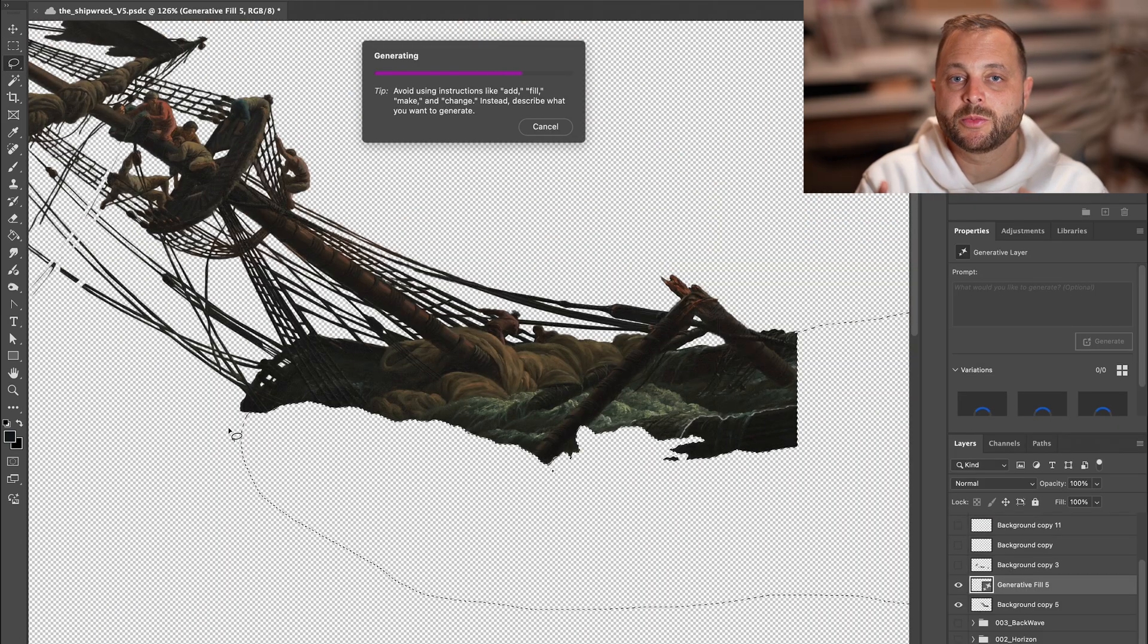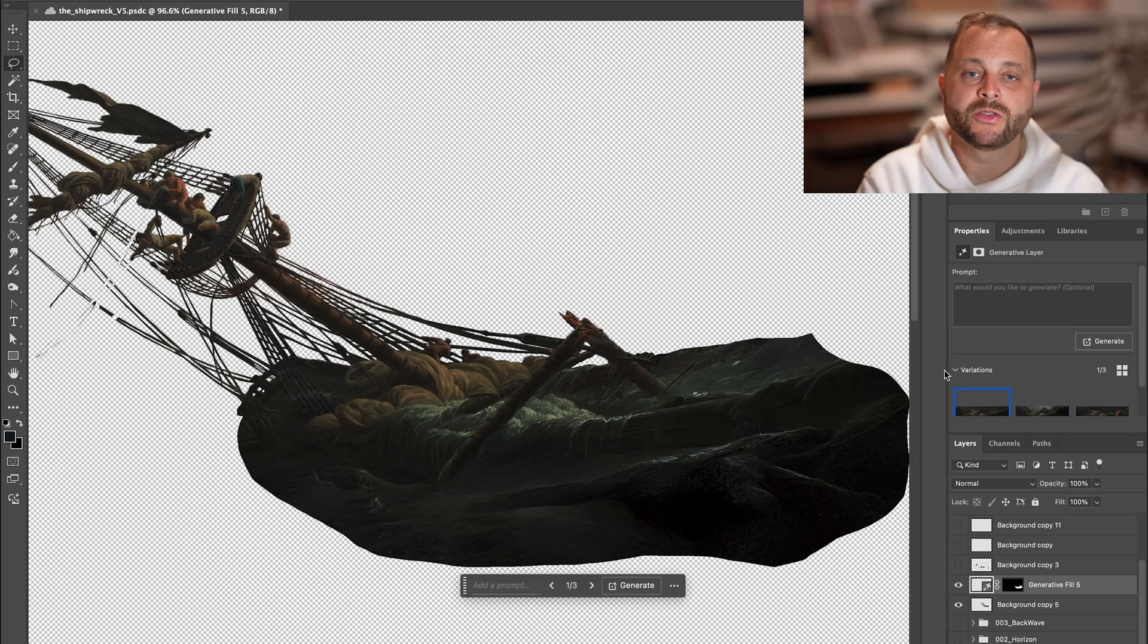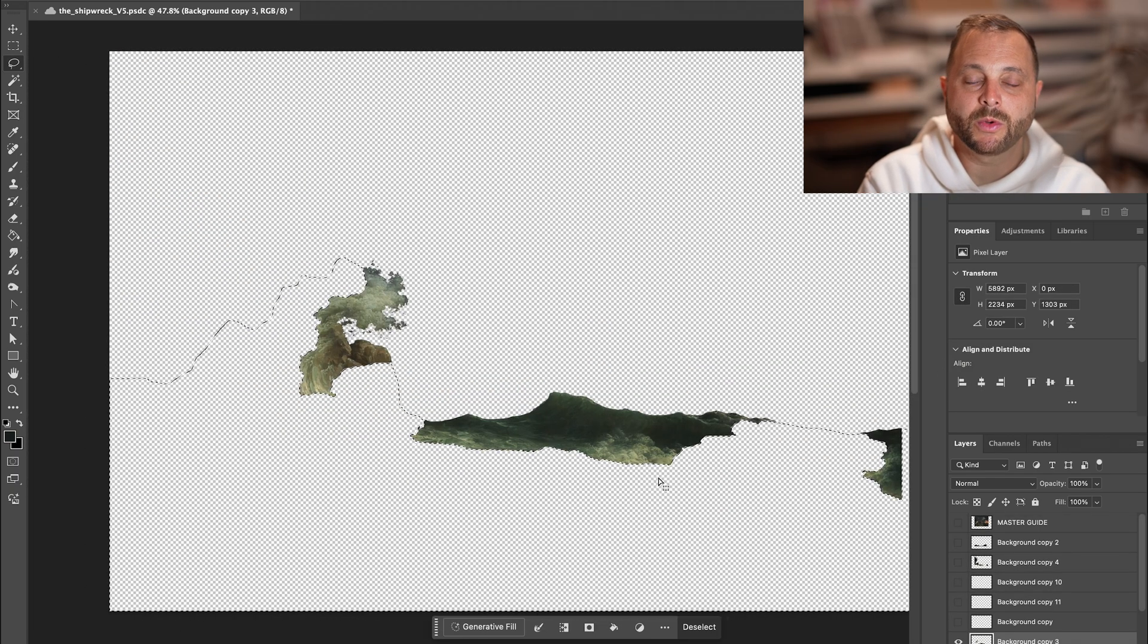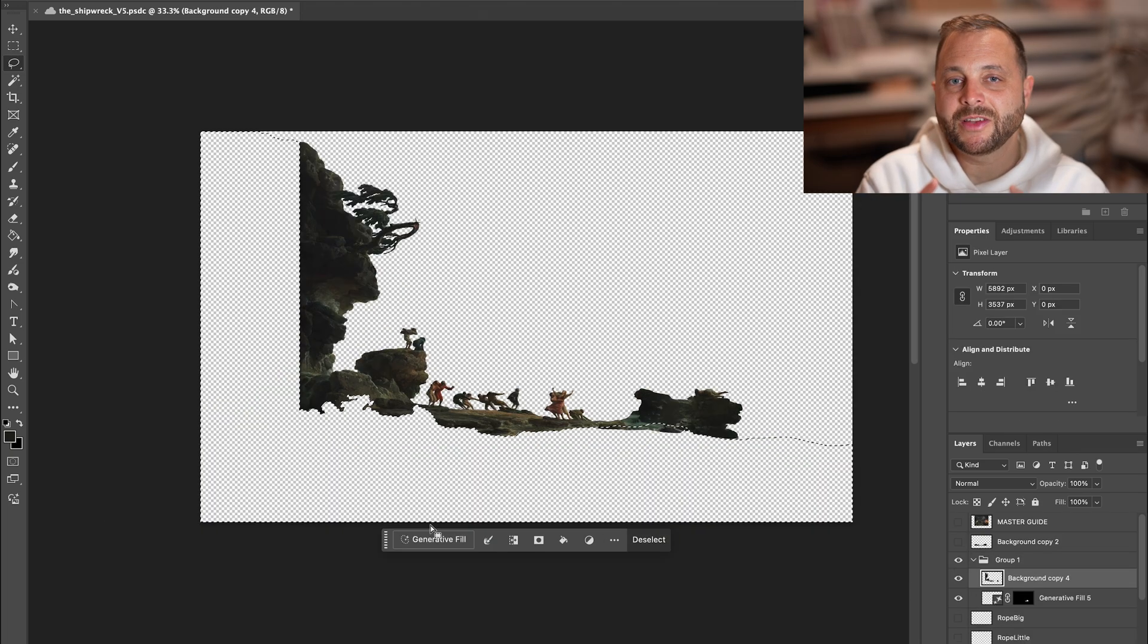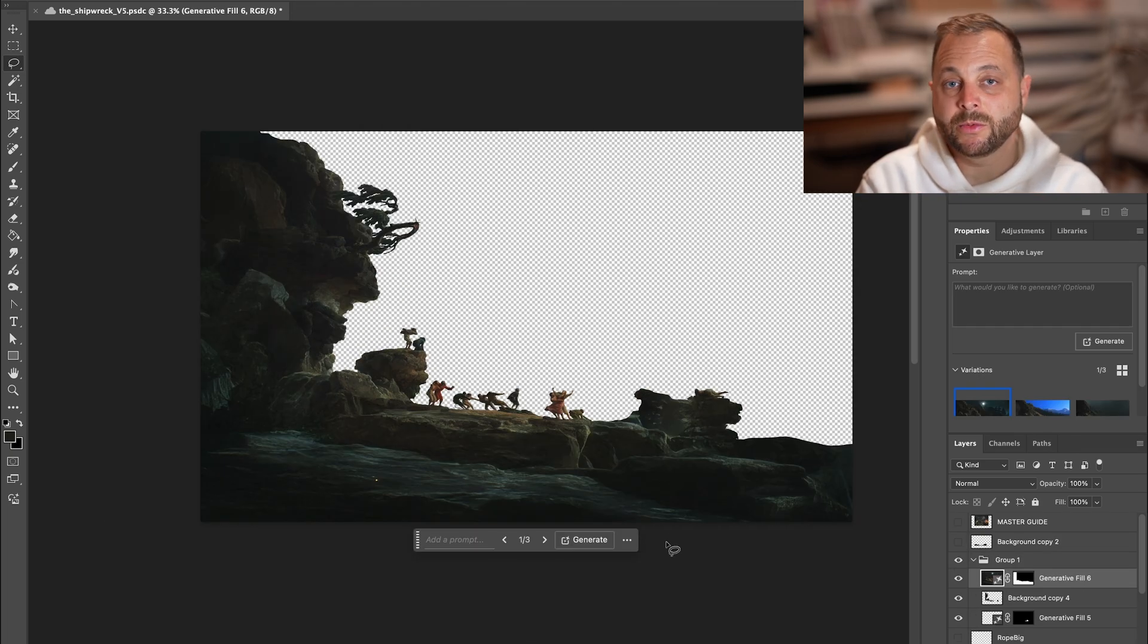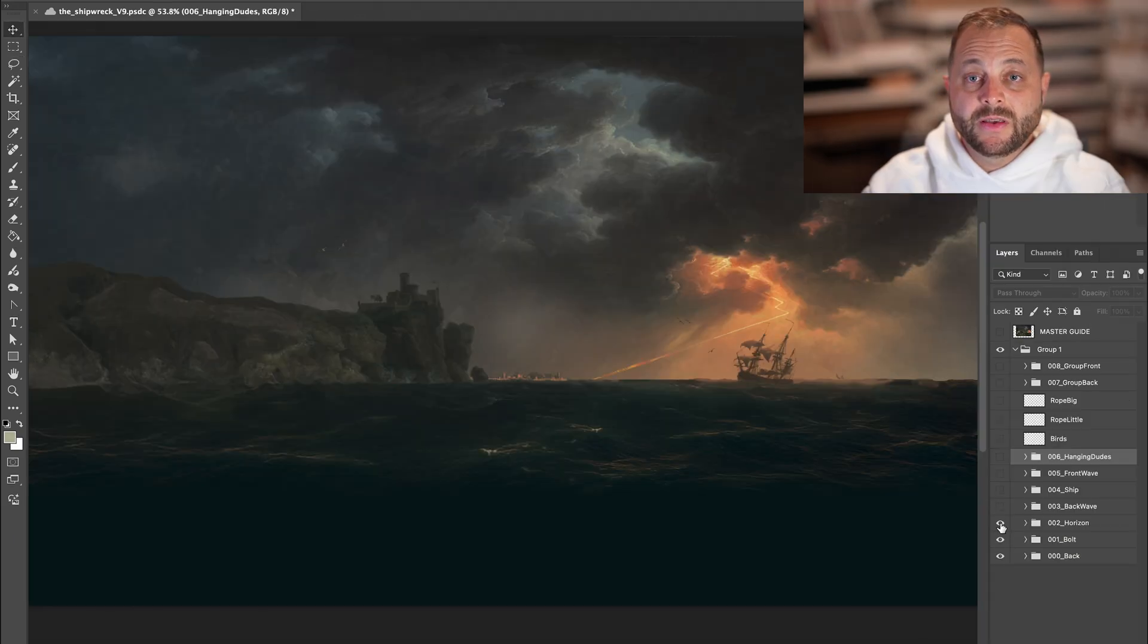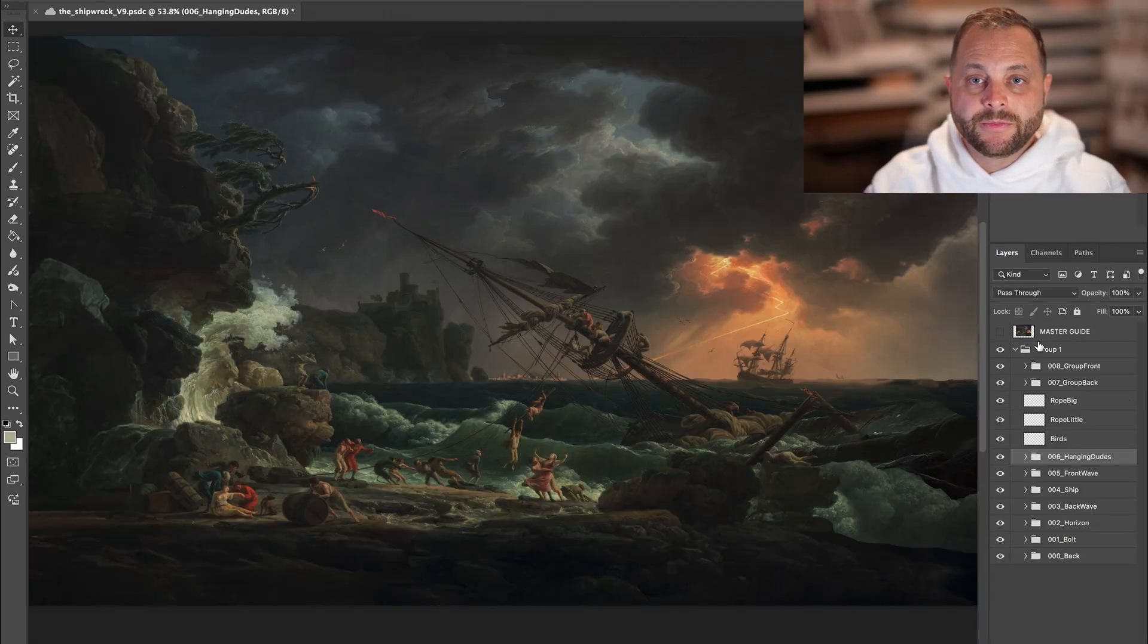We're going to repeat this process for all of the layers, drawing out the regions that we need filled in and then using generative fill with no prompt whatsoever to fill that space. Sometimes it takes a couple attempts or piecing things together, but sometimes you get amazing results right out of the gate like this. And now we can see that we have all the layers of the painting fully generated.